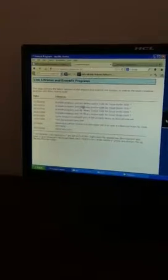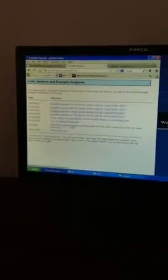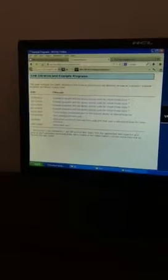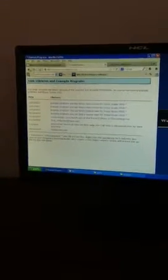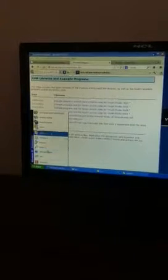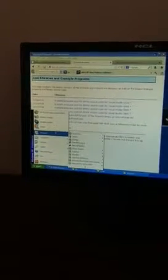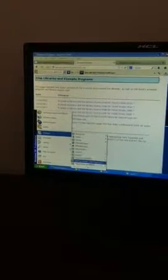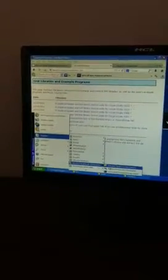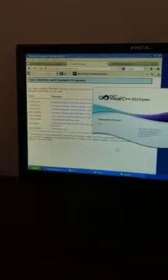Based on which package you are using, you will have to download one of these library files. After downloading the files and installing Microsoft Visual Studio 2010, you should be able to see this.